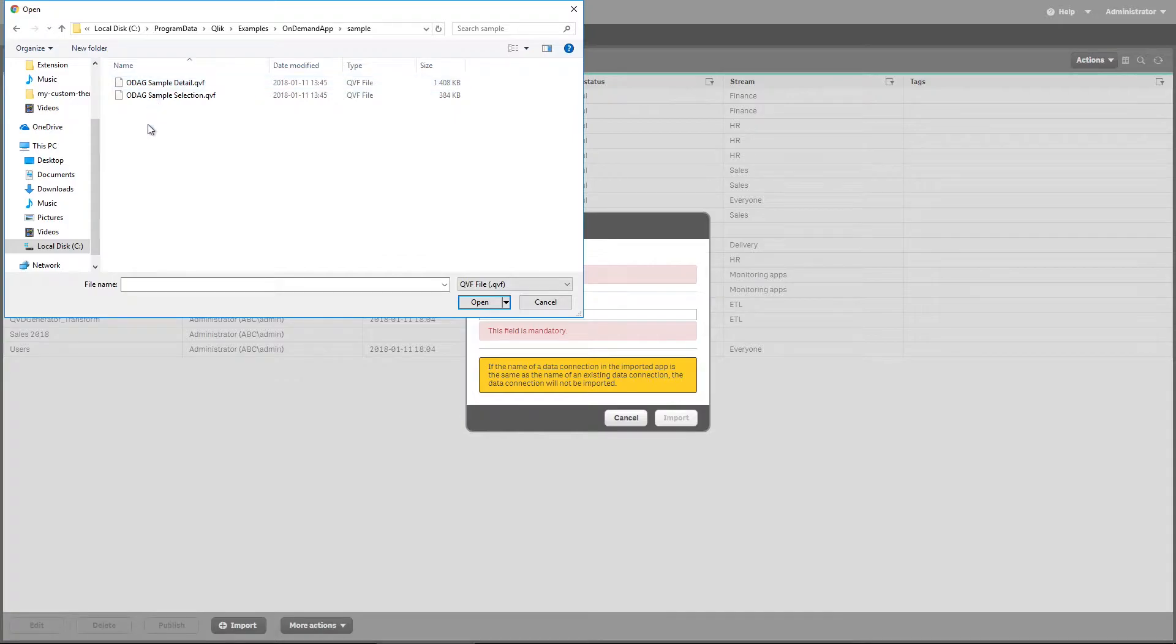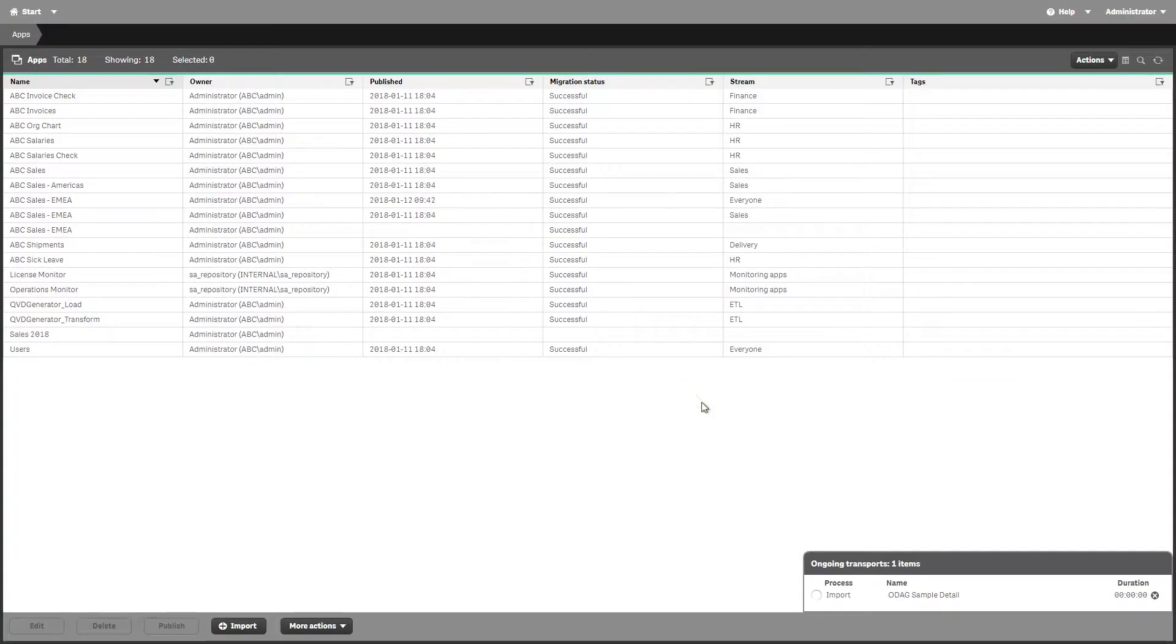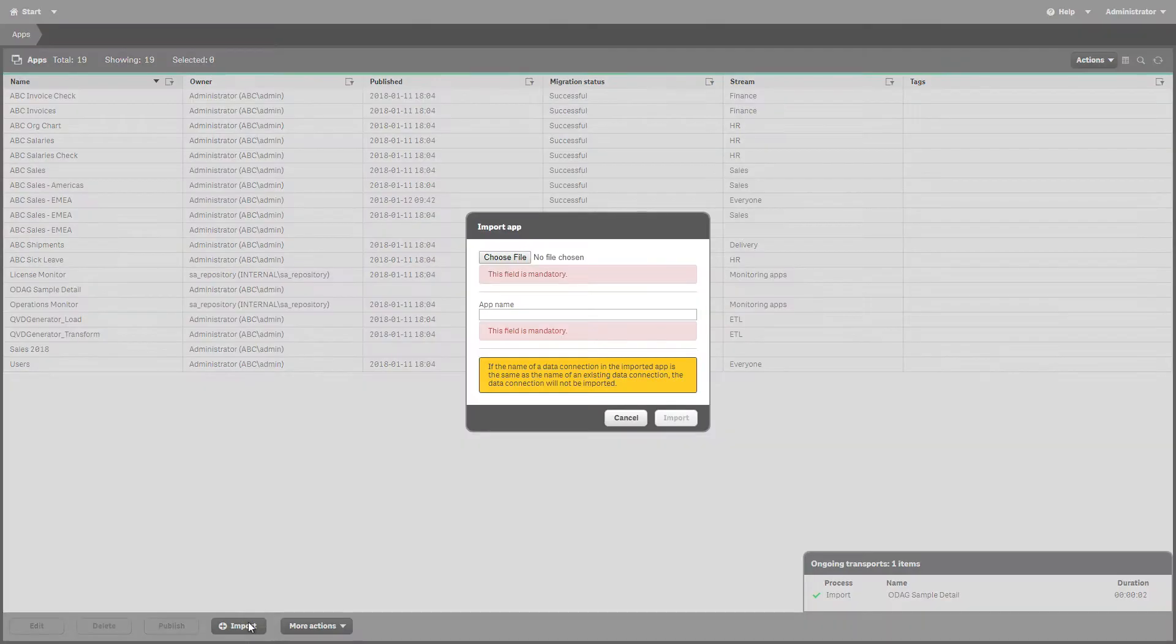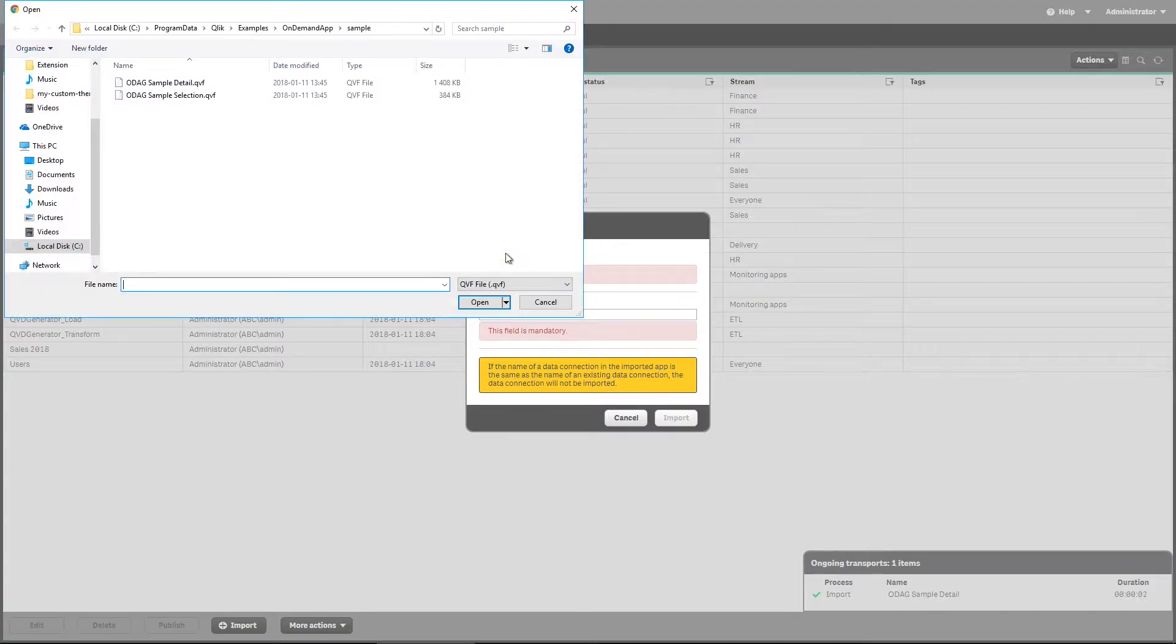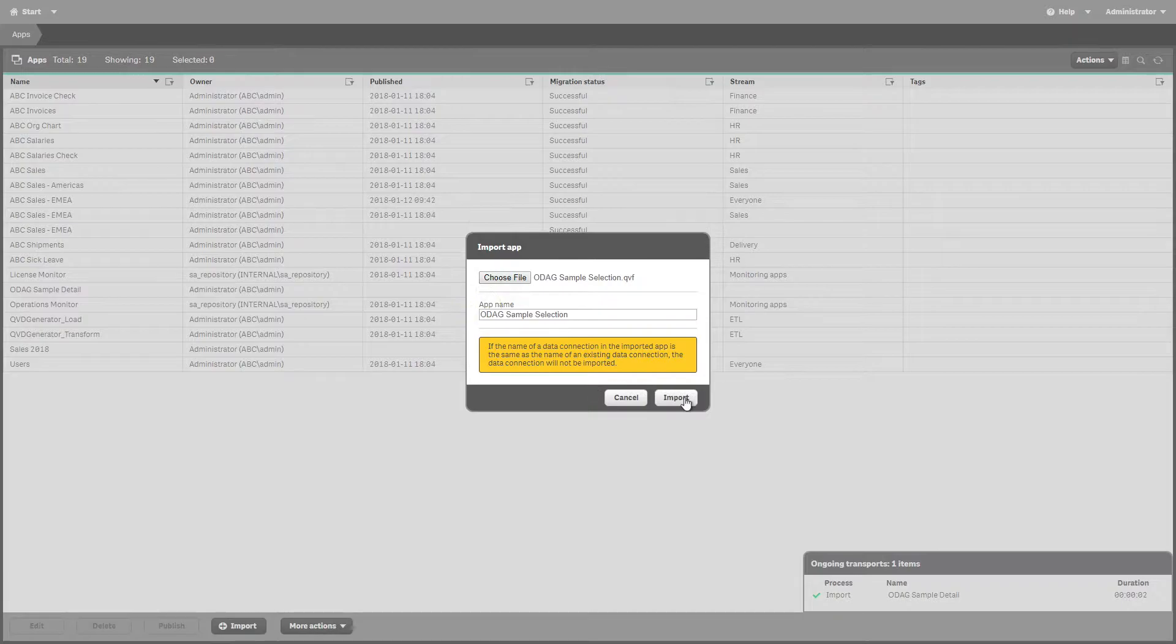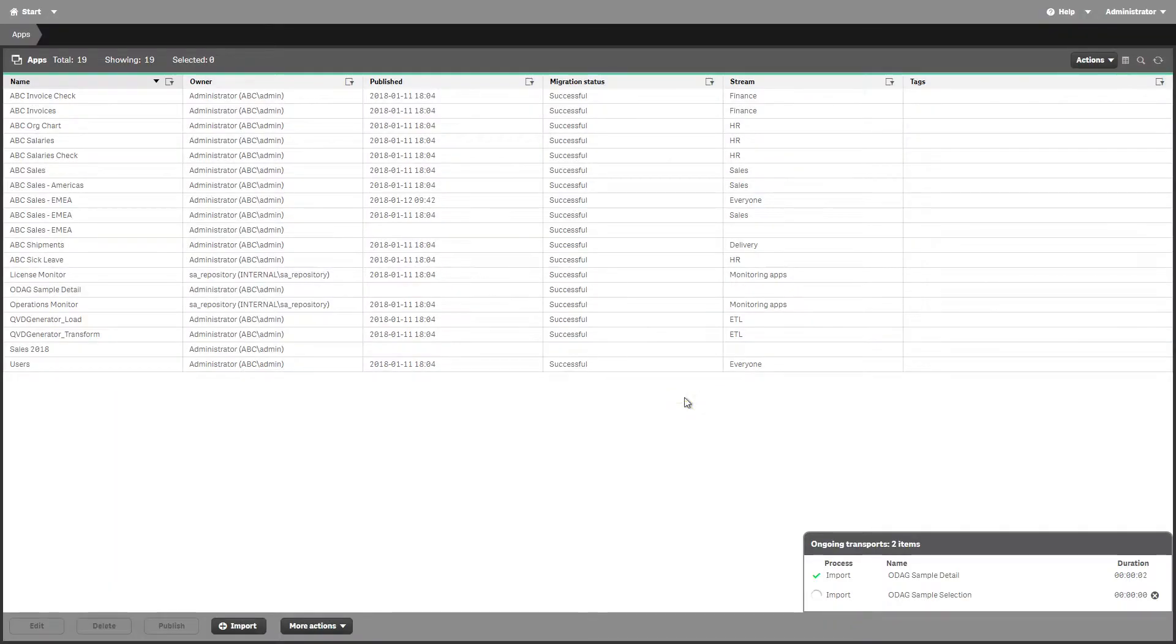You can import this sample into your Qlik environment. To build an on-demand app, selection and template apps that can be linked together must first be created. To be linked, selection and template apps must have data fields in common that can be bound together.